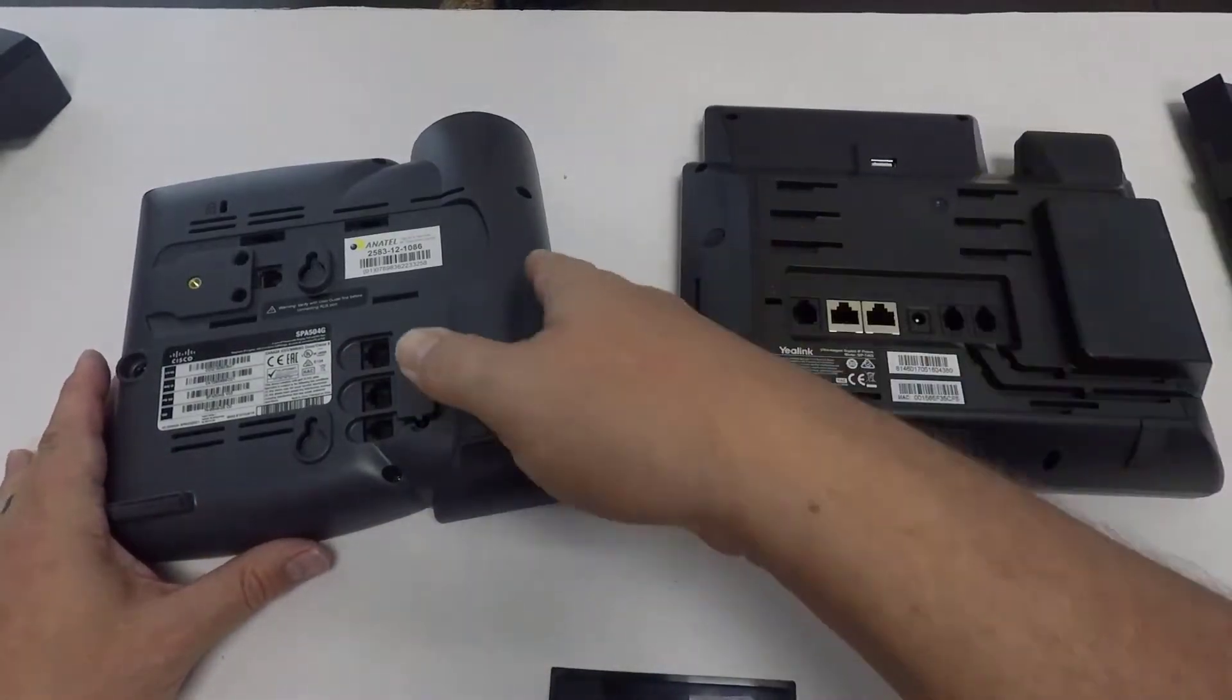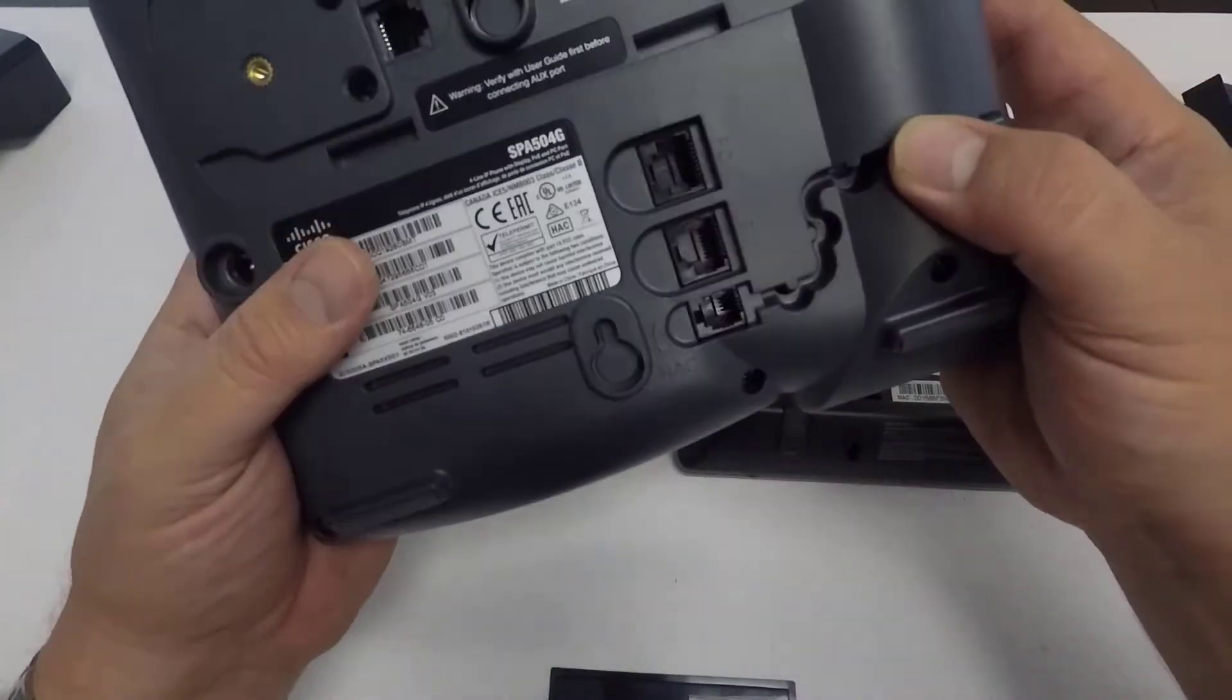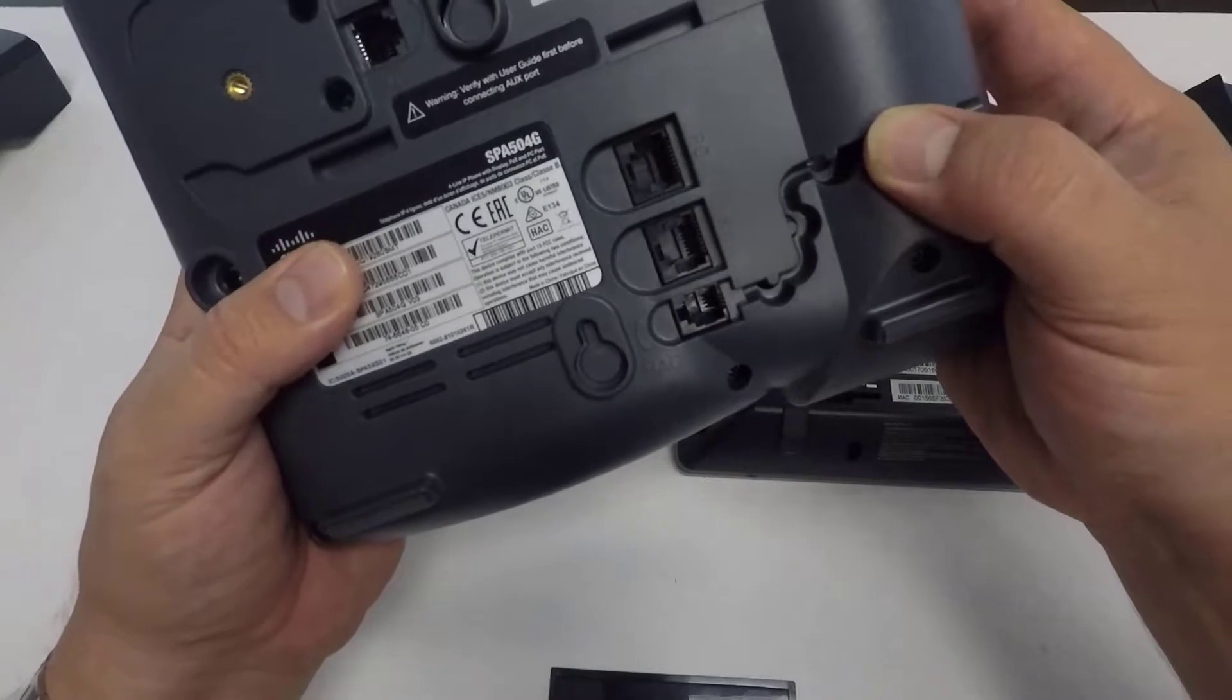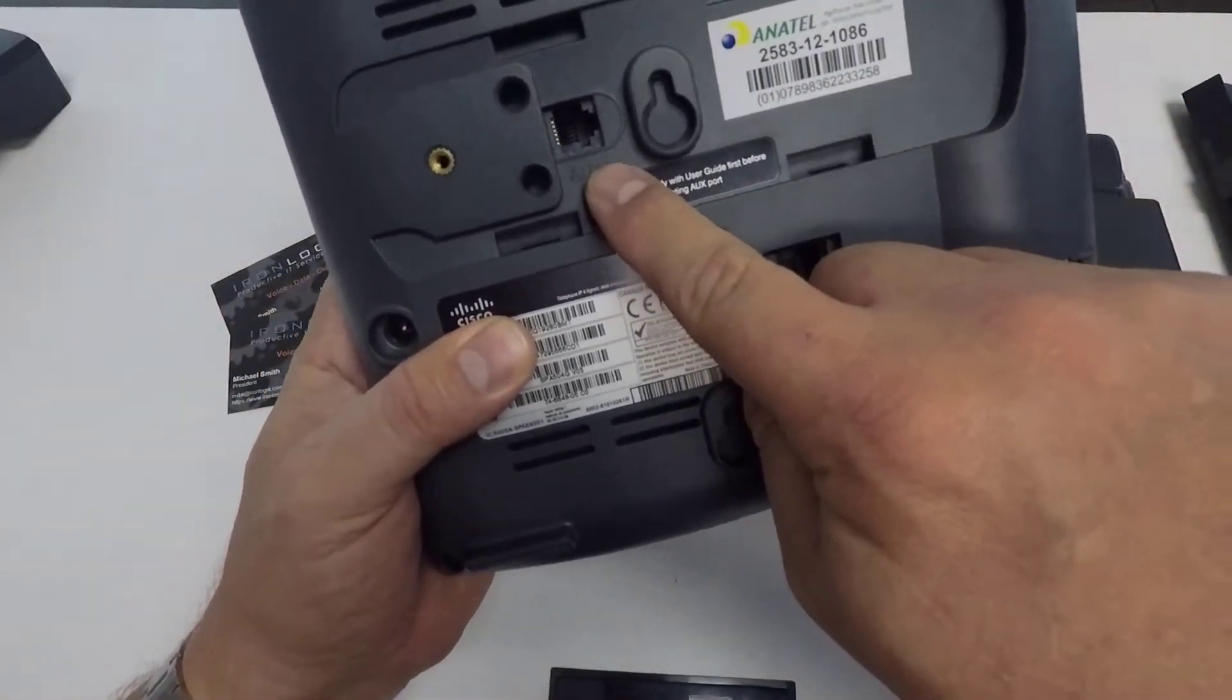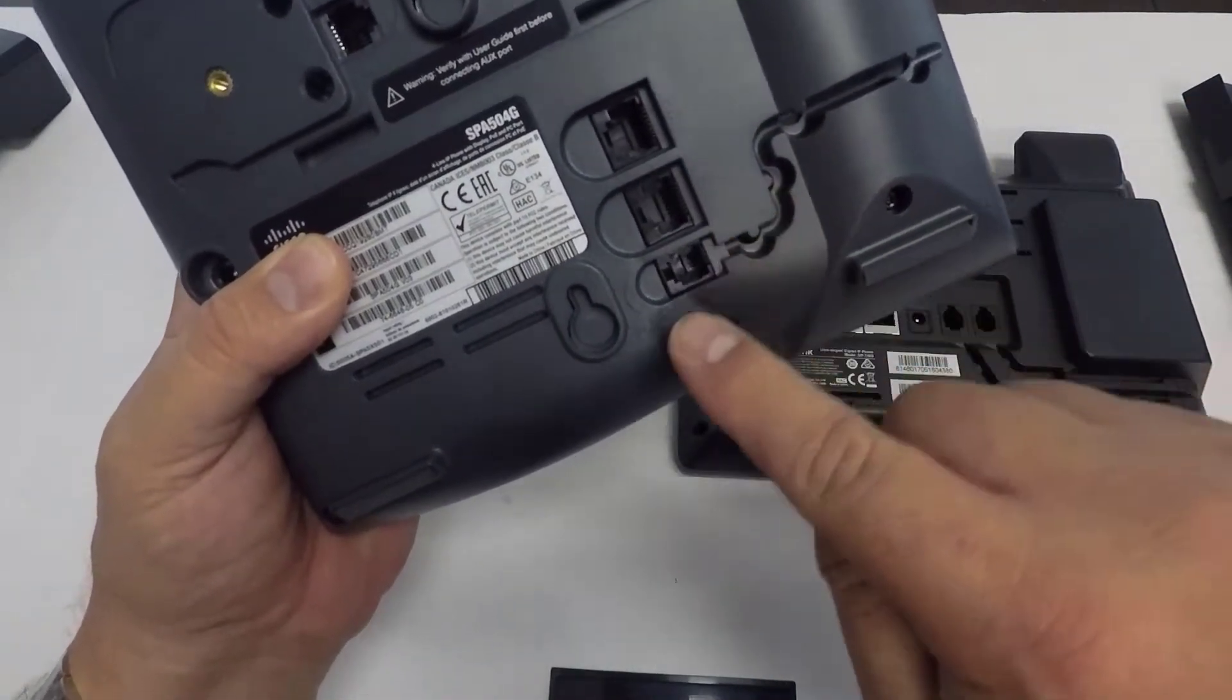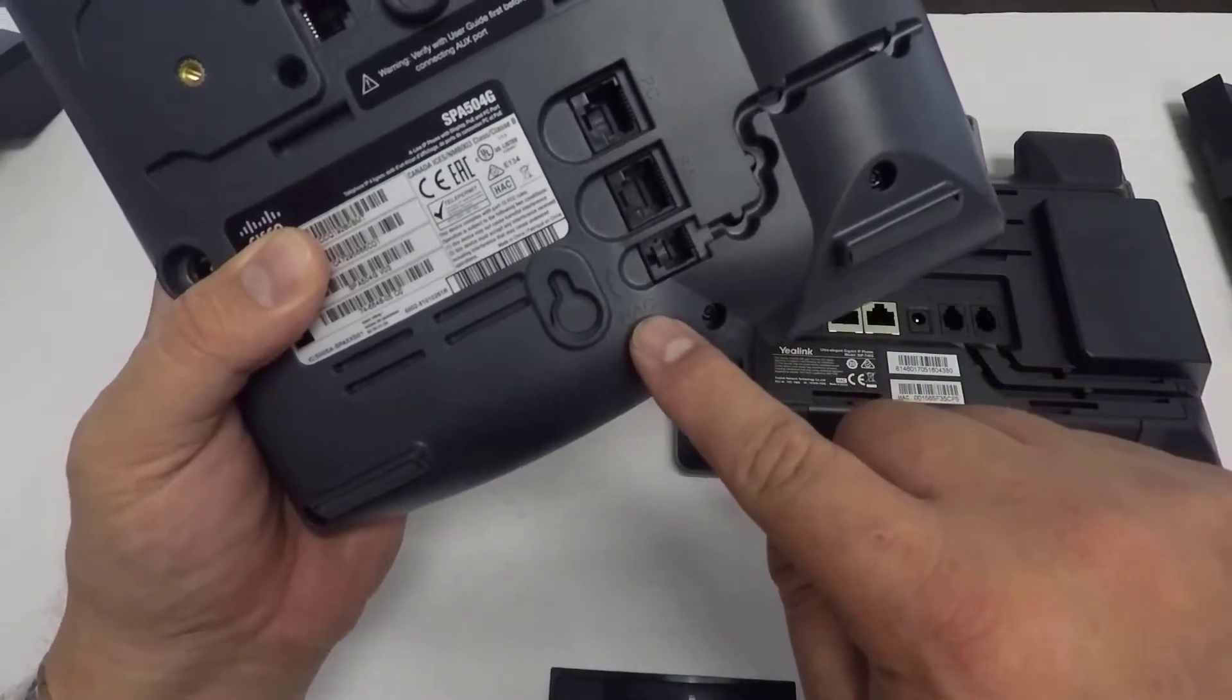If I grab this Cisco, you're going to see there's an aux port here, PC, SW or switch, and then your handset port.